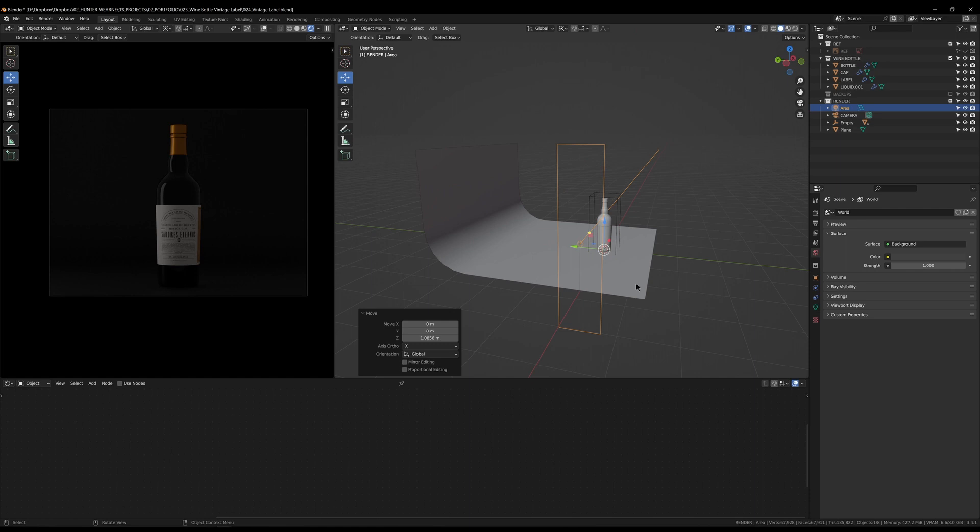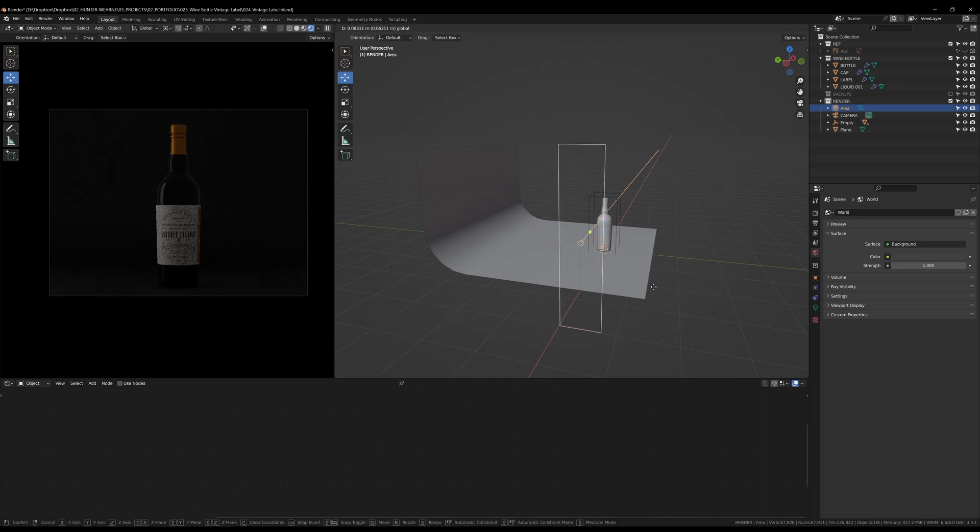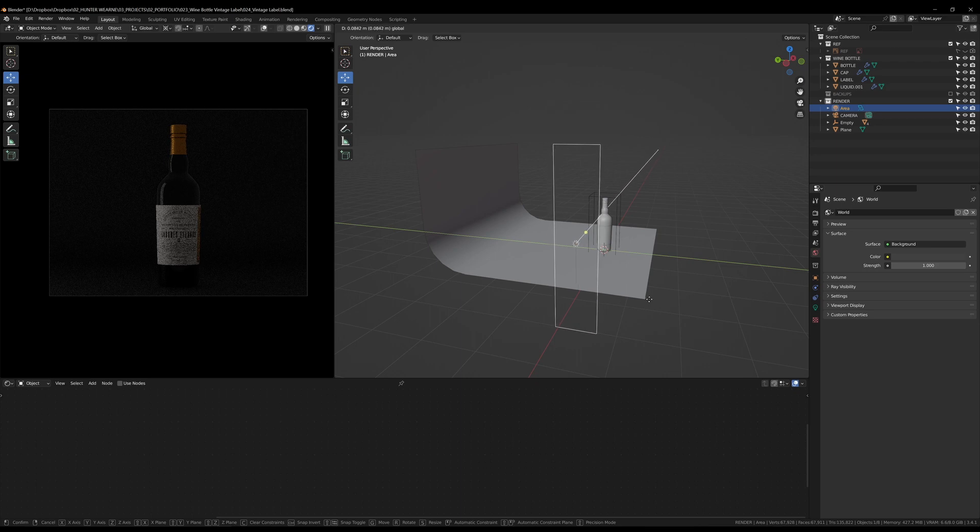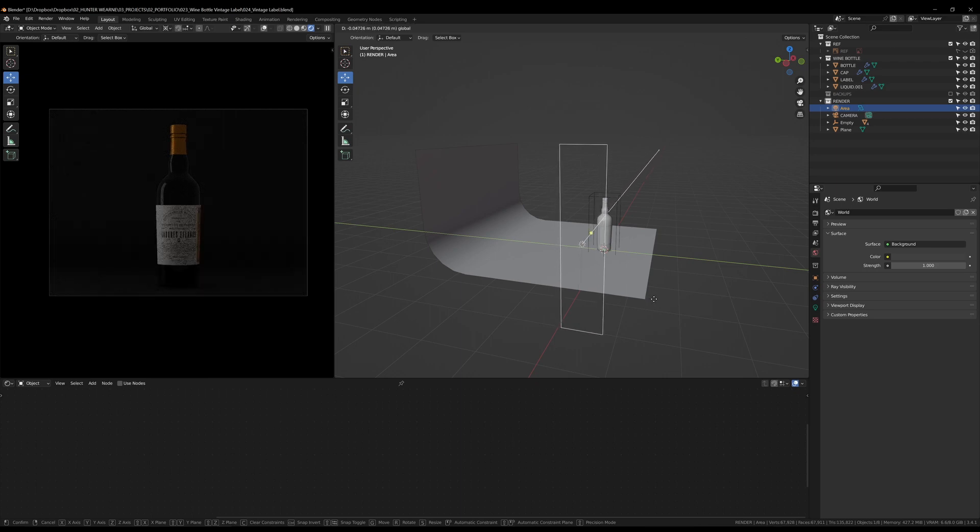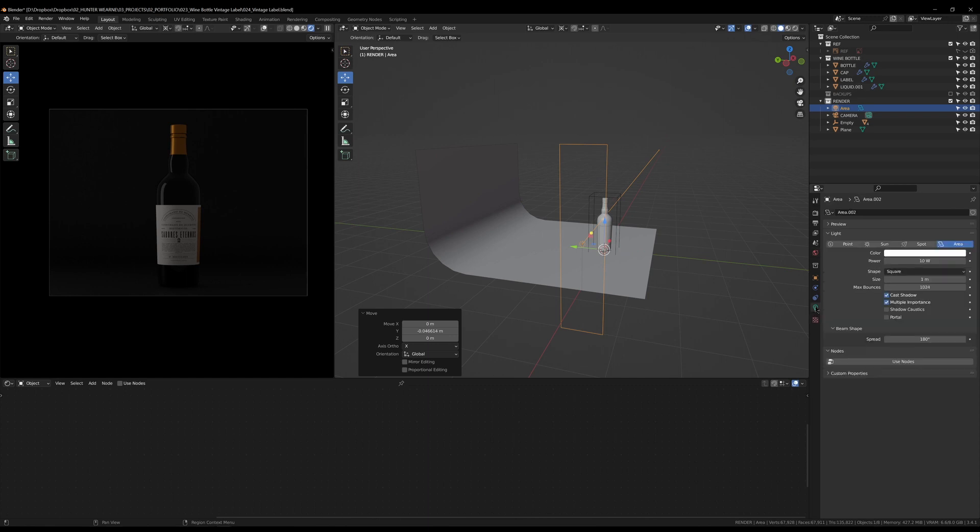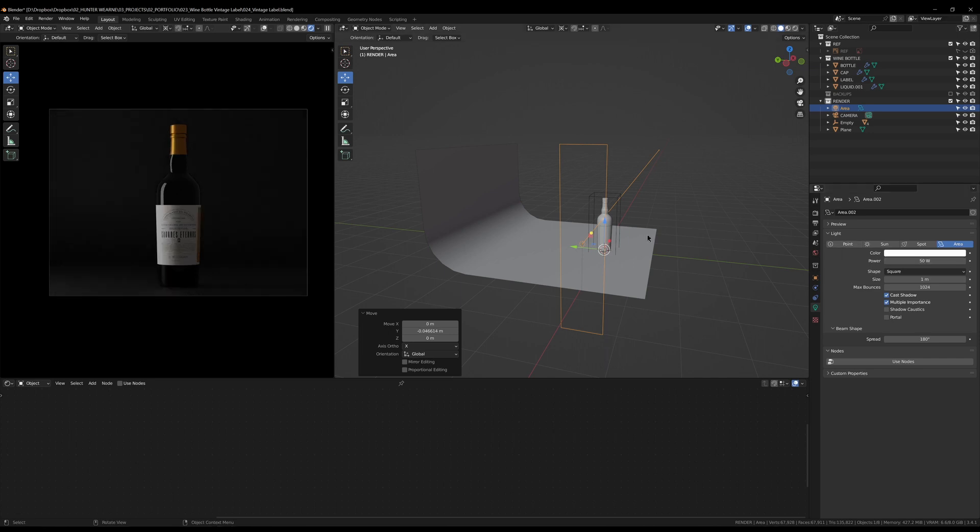I'll change that back to global so when I press G and Z I can move this straight up. You can see there that we've already lit the side of our bottle. You can use this light and move it back and forth if you'd like. Now you can jump into the light settings here and we can punch this up. I'll go something like 50.